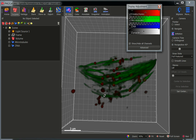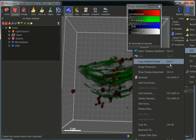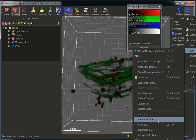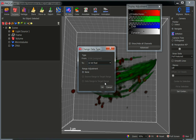What we need to do first is to convert our data into a 32-bit data type. In order to do this, you can click on the more options on the right-hand side of Imaris, select Edit, and scroll down until you find the option 'Change Data Type'. Now we can change our image from an 8-bit to a 32-bit float. Click OK.